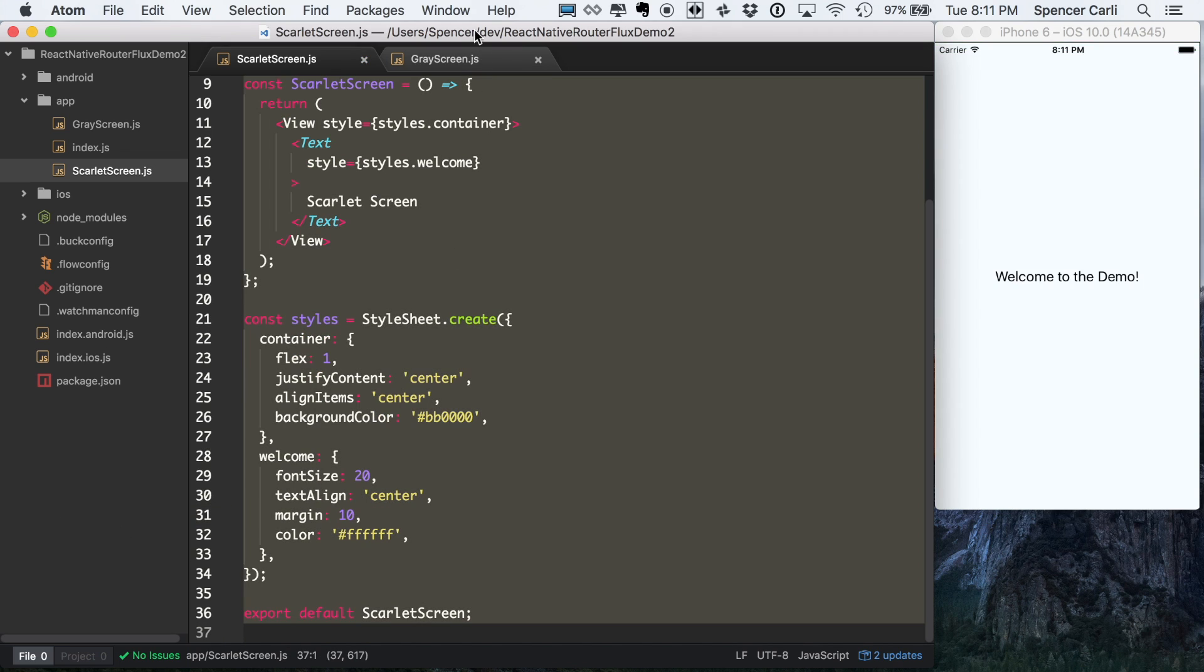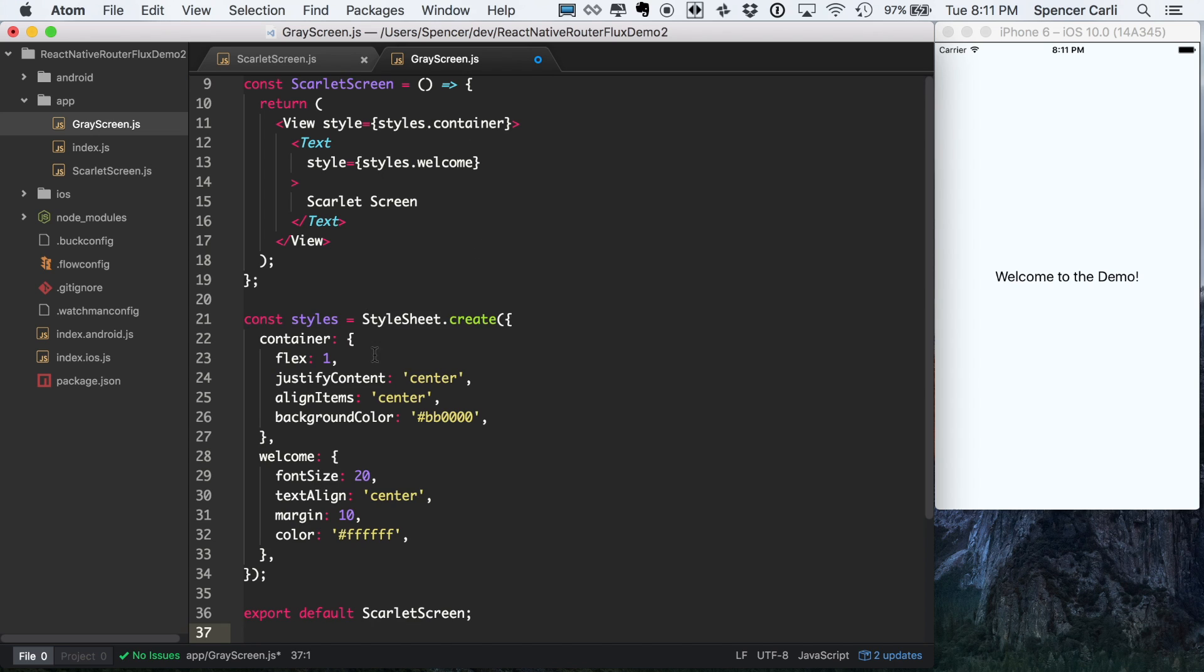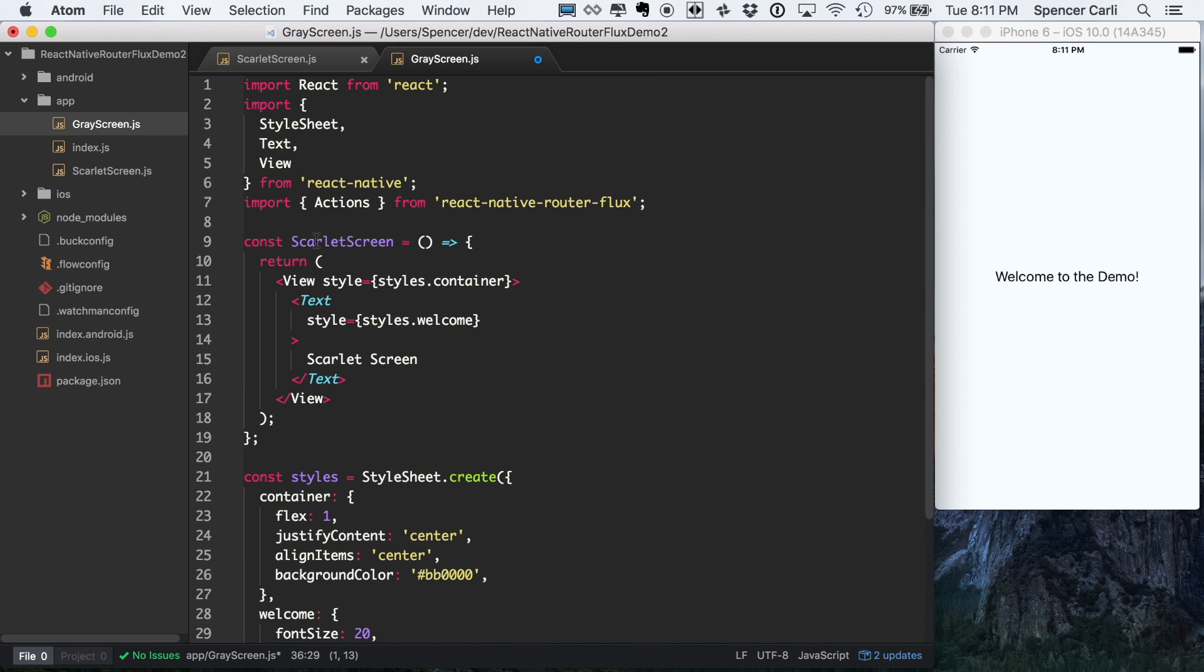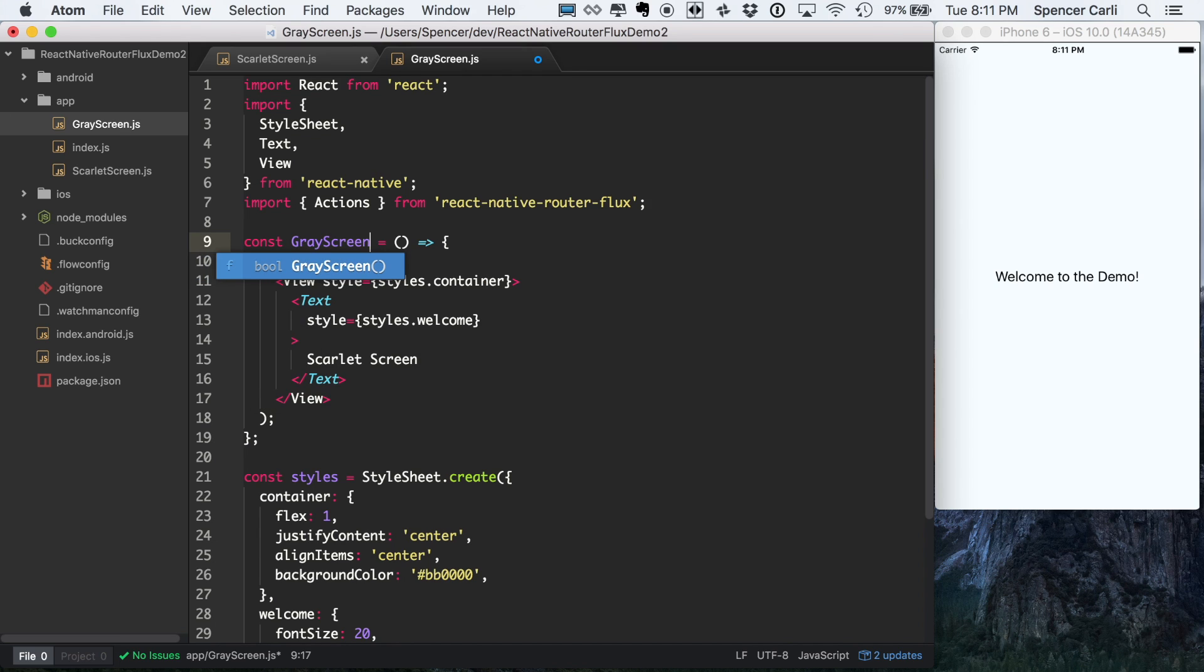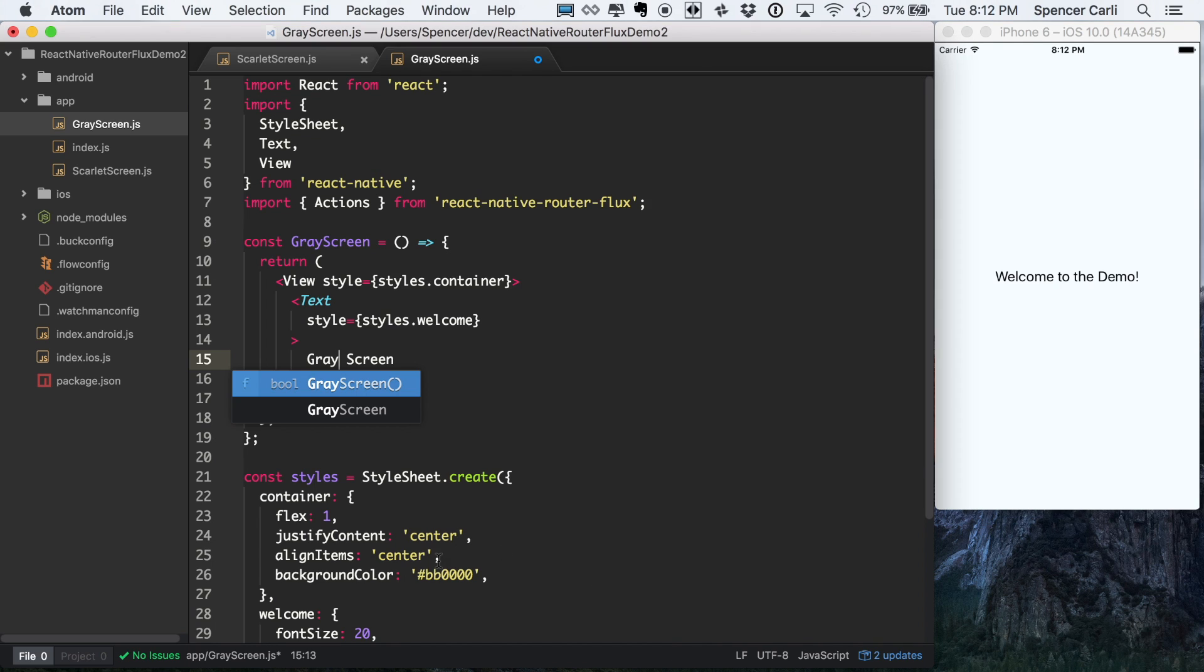And we're going to do the exact same thing for the gray screen. I'm just going to change a couple variable names. Let's say gray screen. Gray screen here. Let me make sure I get a gray background. And we'll just update the background color here on line 26.